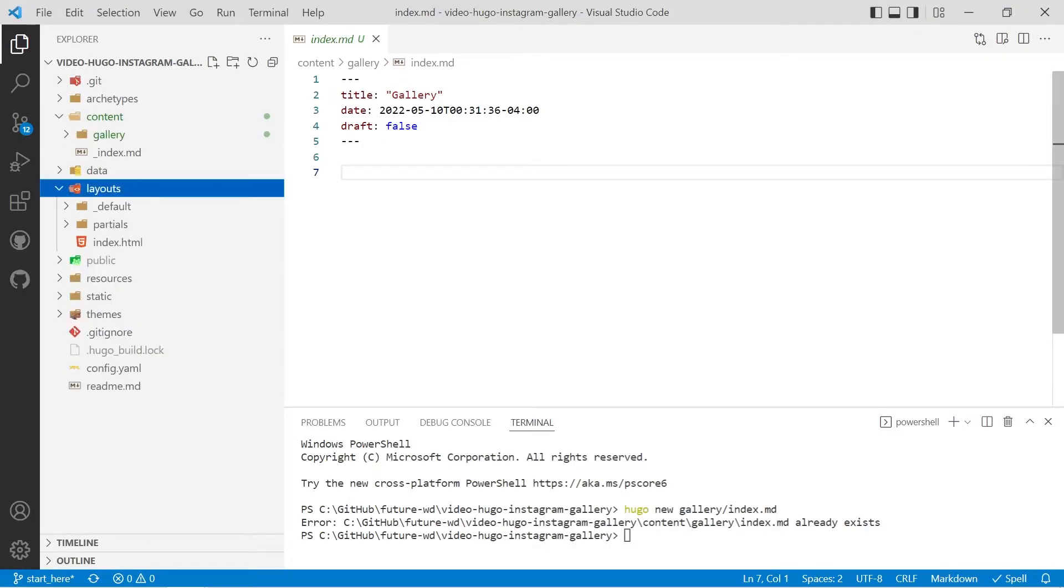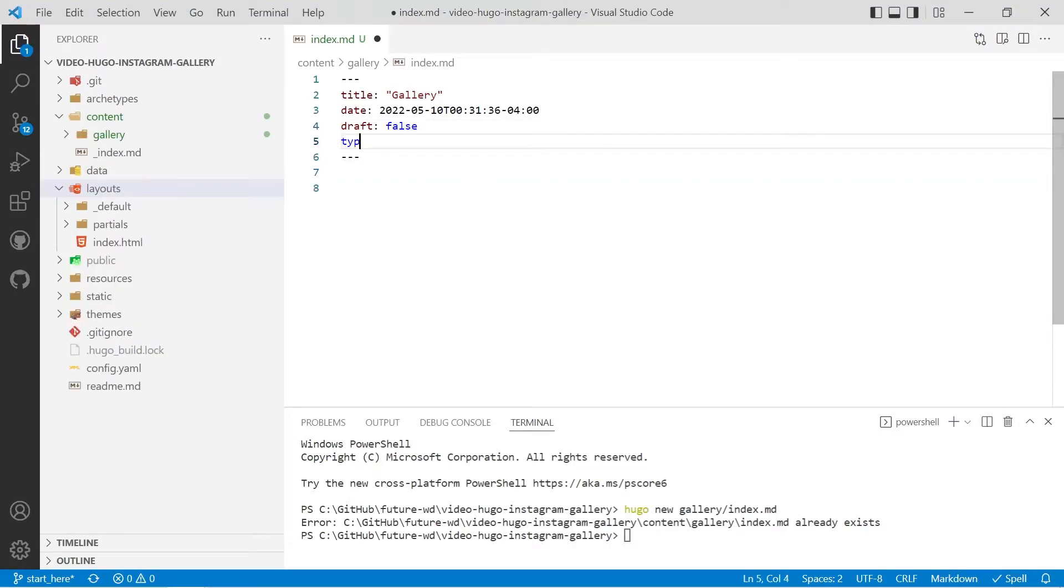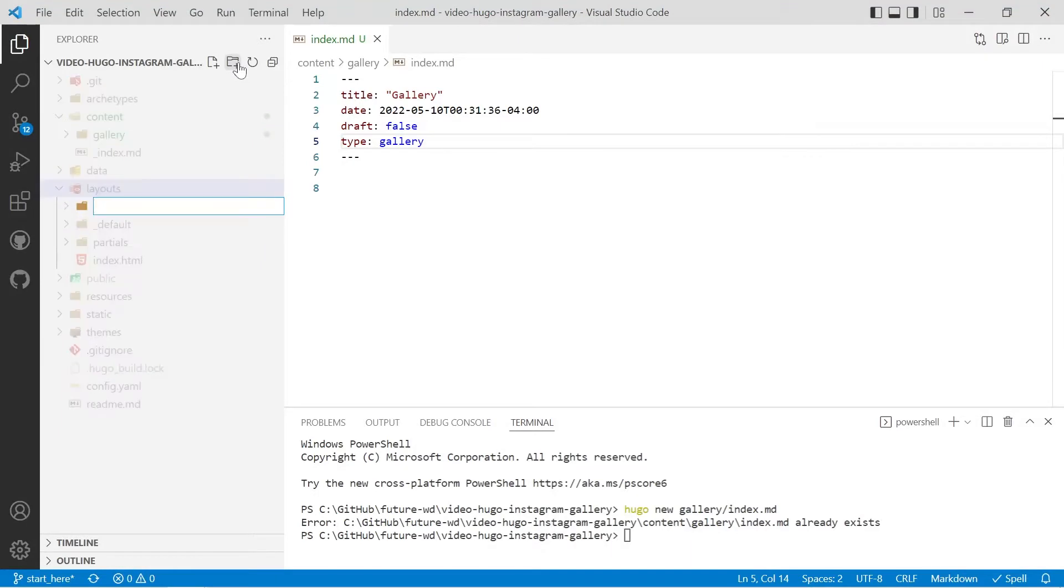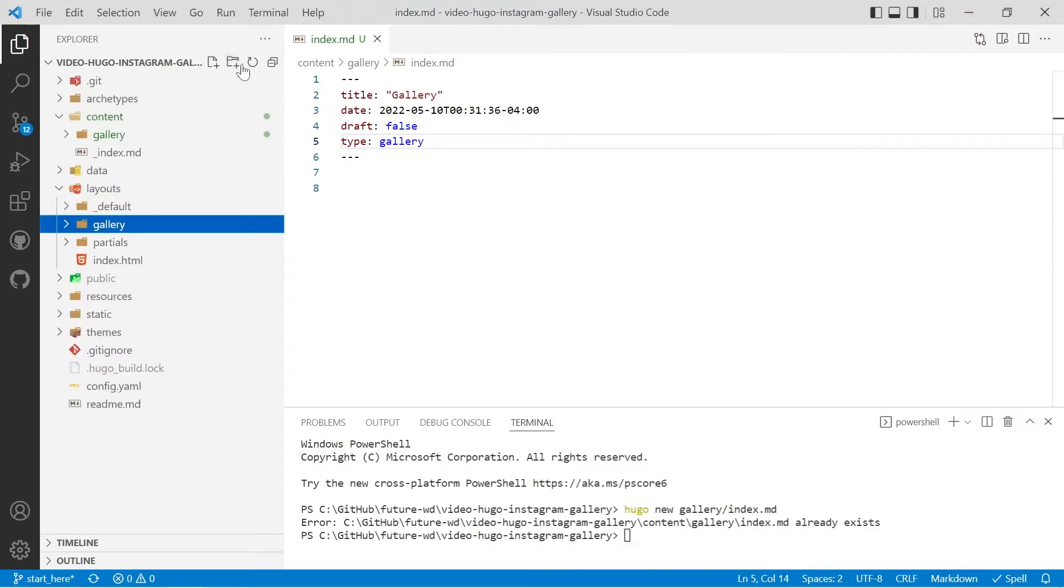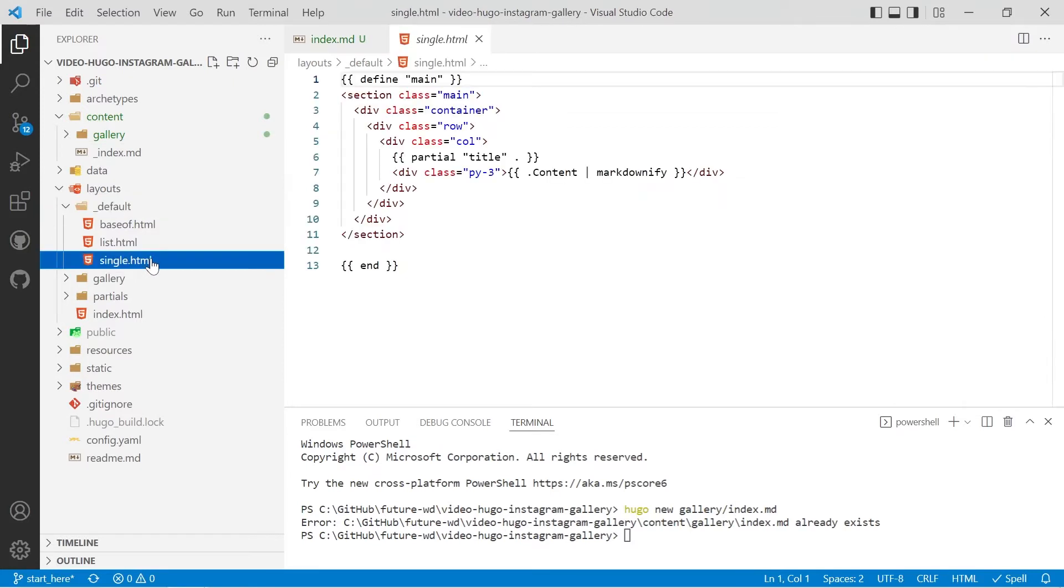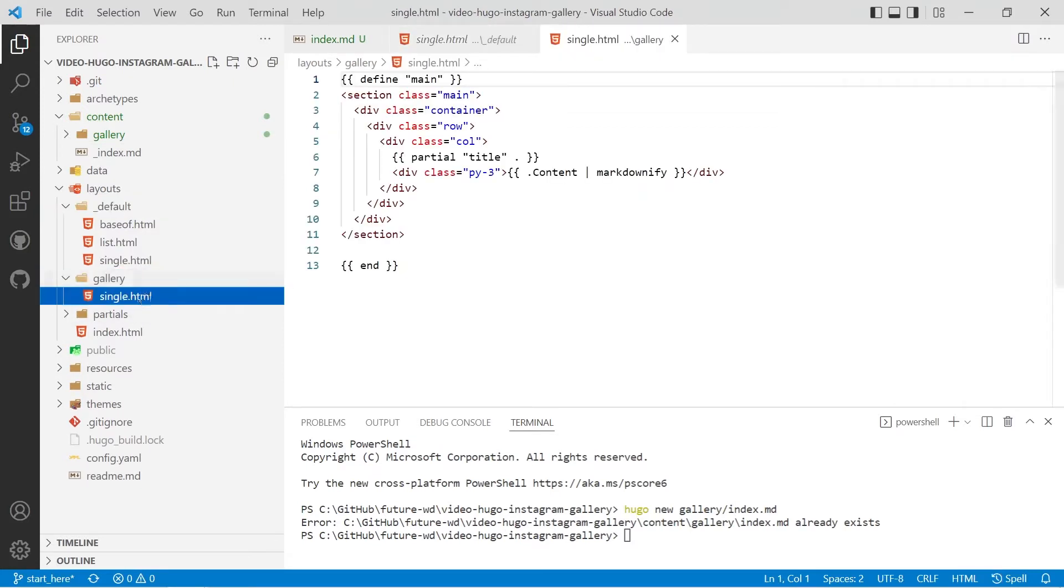So what we'll do is we'll create a type for the gallery and we'll call it gallery and then go into our layouts and we'll create a folder called gallery which matches the type and then we'll copy our single dot HTML into there.